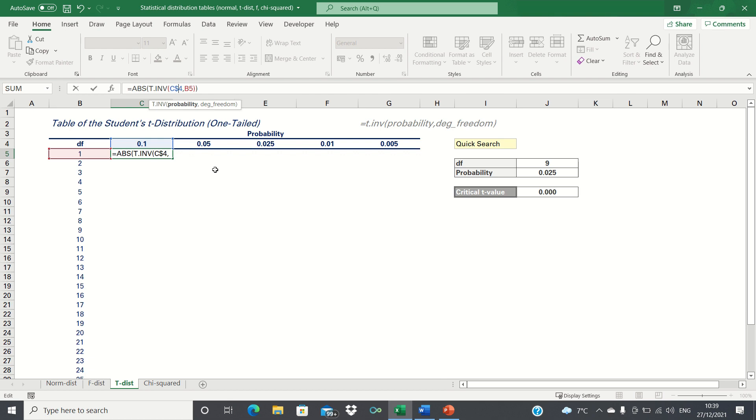In other words, if we drag this cell to the right, we want it to refer to D4 instead of C4, whereas if we move it down, we still want it to refer to row 4.